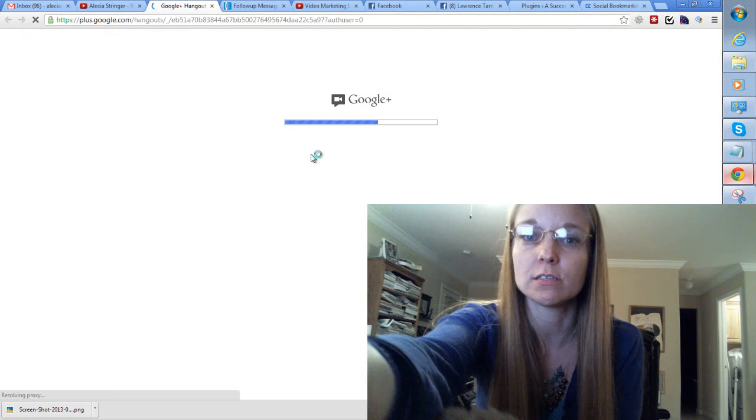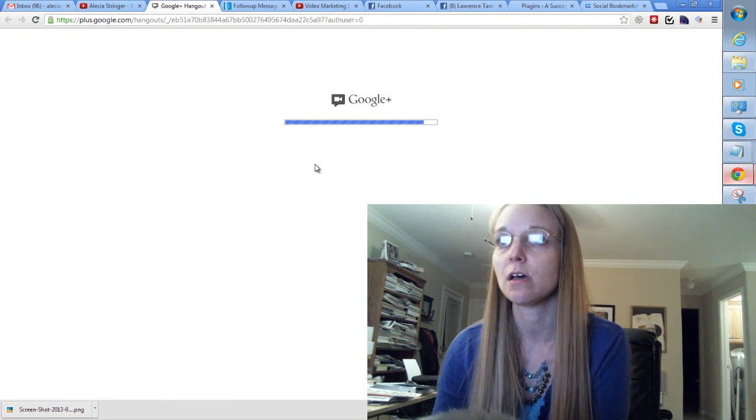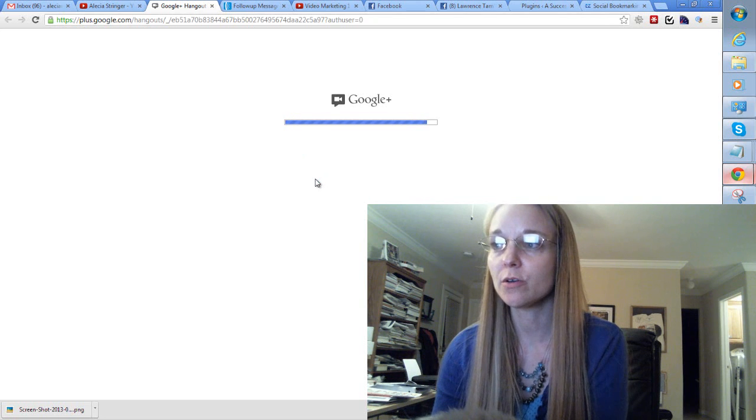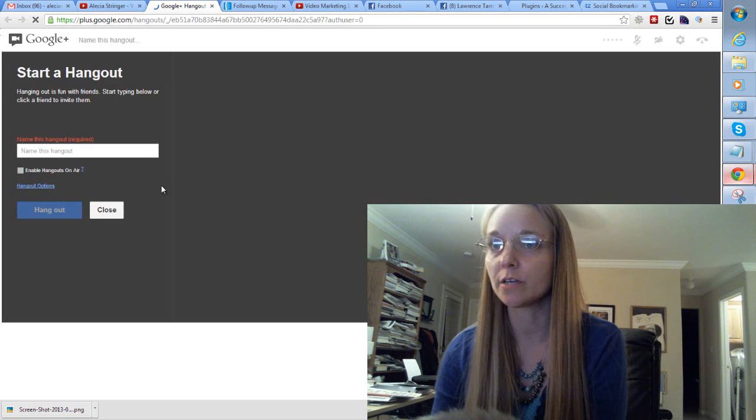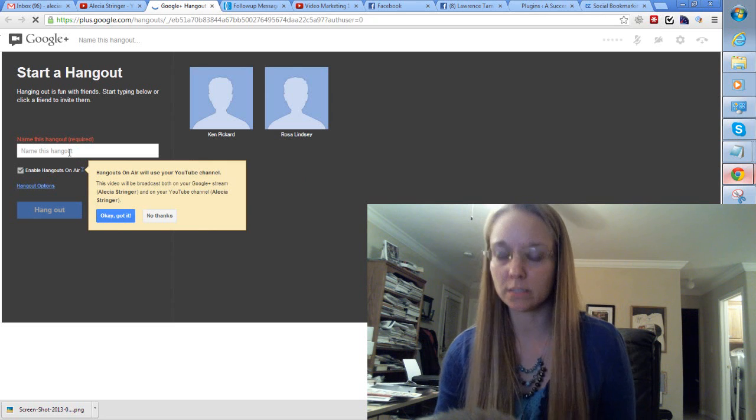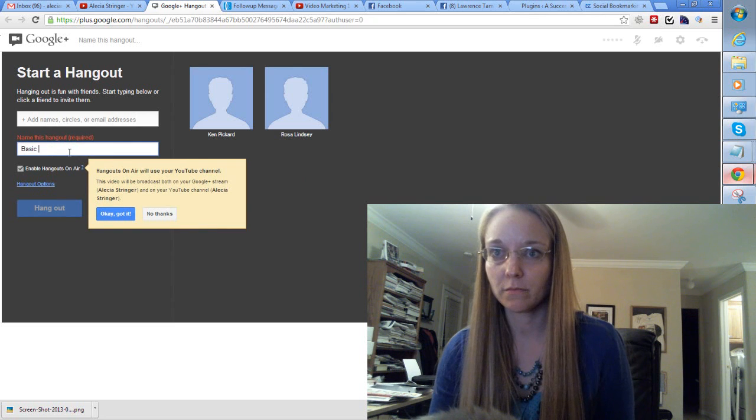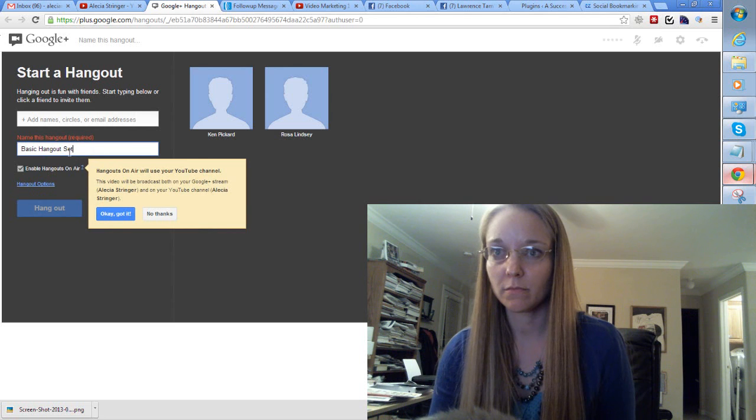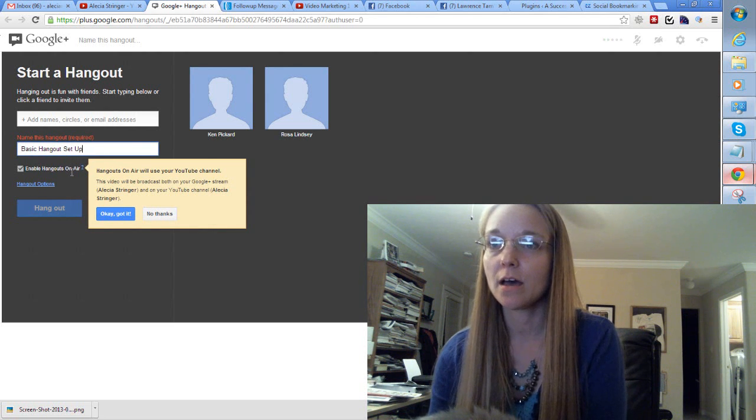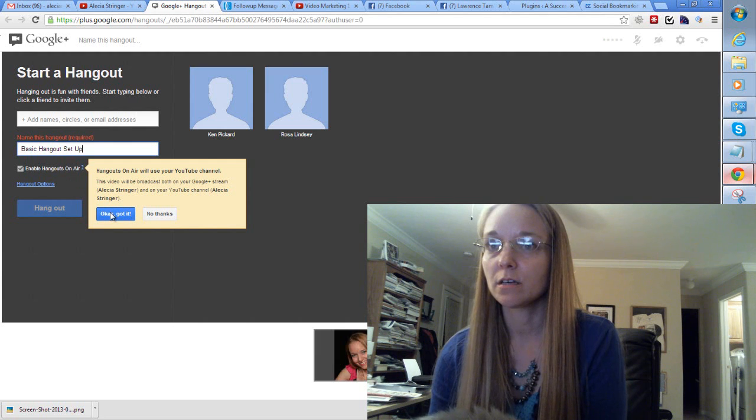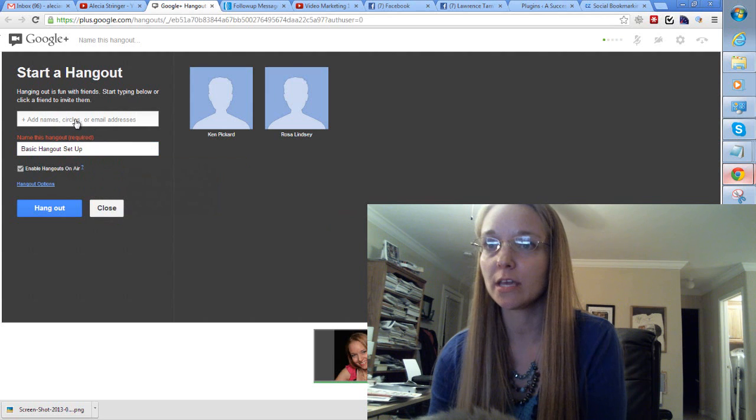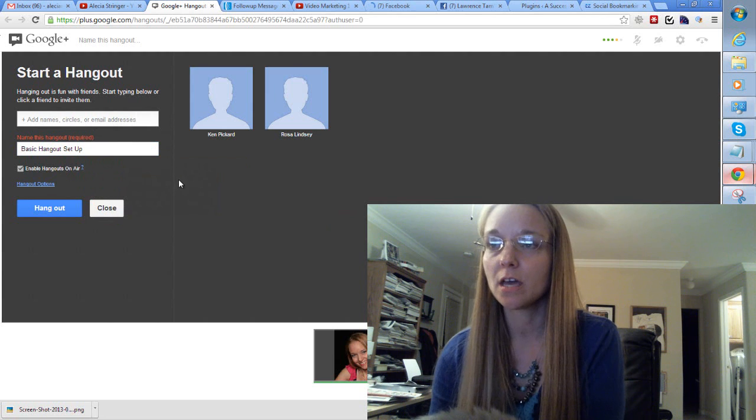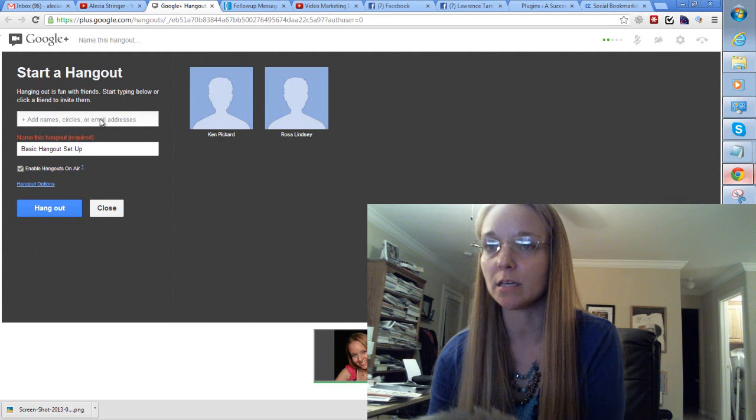Hopefully you can see me okay through this video as well as on the screen. And it's going to go a little slower because I'm recording it through using Camtasia as well as it's going to record here. So I'm going to do basics, Basic Hangout Setup, and it's going to be on the air. Okay, and if you want to add anybody and you know their email account or if they're actually in your Gmail account, and this is not the Google Plus account that I use, so I don't have any.